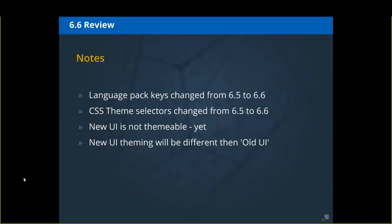When upgrading to 6.6, take a look at your language pack, because most of the keys have changed — it's mostly just a find and replace. The concept of what each key is for hasn't changed, but your 6.5 language pack will not work as expected in 6.6.